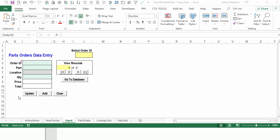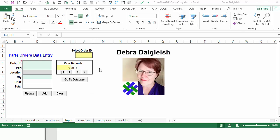This is a worksheet data entry form that you can download on my website, and today I'm going to show you how you can change the code if you want to change the worksheet names. This is Debra Dalgleish from Contextures.com.